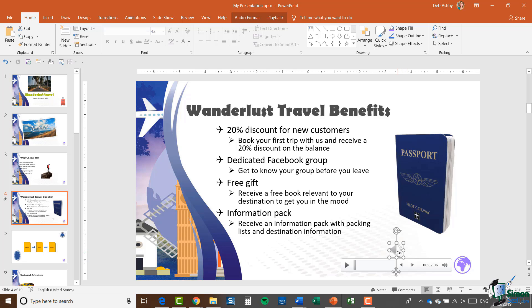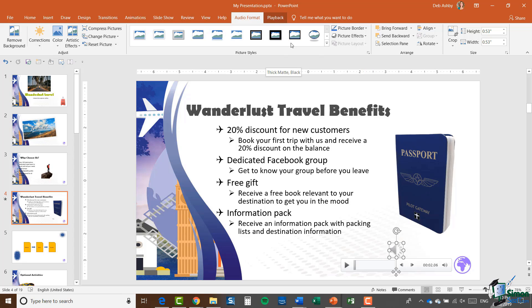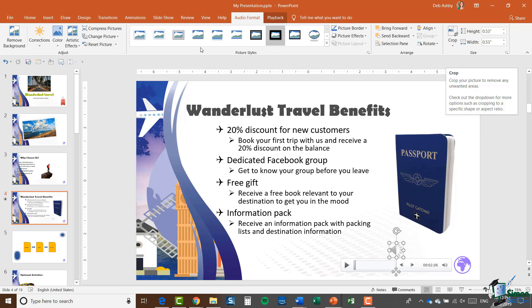When I'm clicked on the audio, you'll notice up in the ribbons I now have two ribbons which control the formatting and also the playback. Let's jump across to Audio Format first. We have very similar options to what we had when formatting our video — things like Corrections, Colour, Artistic Effects, and Styles. There are also options to bring forward or send backwards, align options, and crop options. We've seen these multiple times, so I'm not going to go into too many details right now.